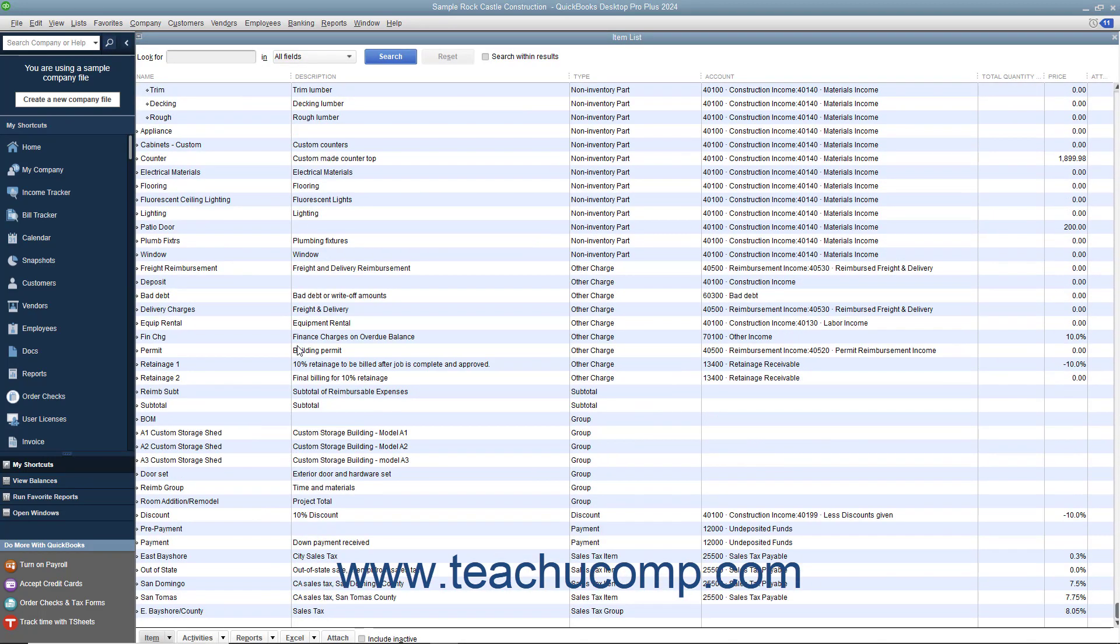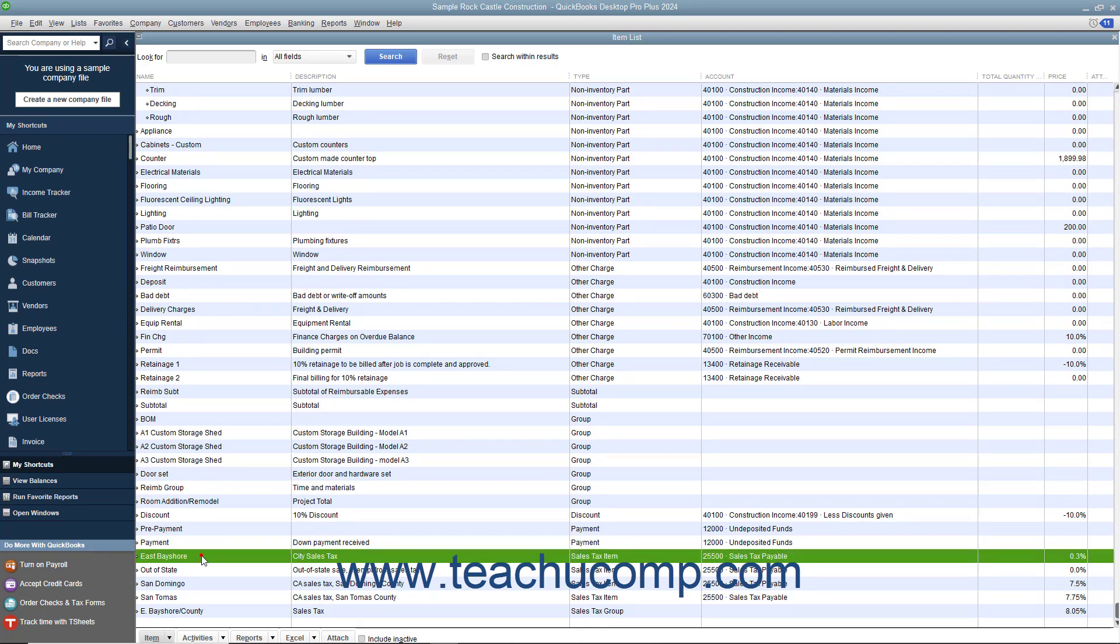Within the item list window, you must create a separate sales tax item for each sales tax that you must report, not necessarily for each sales tax you collect.